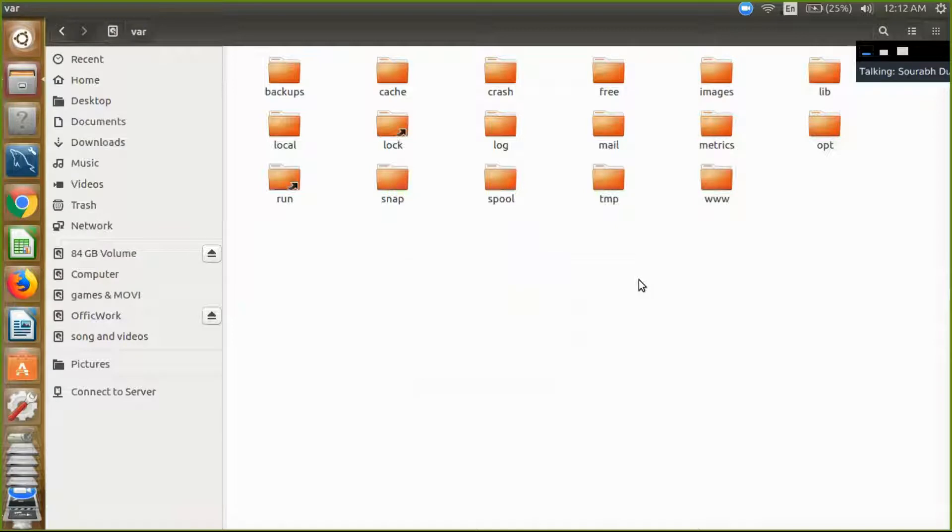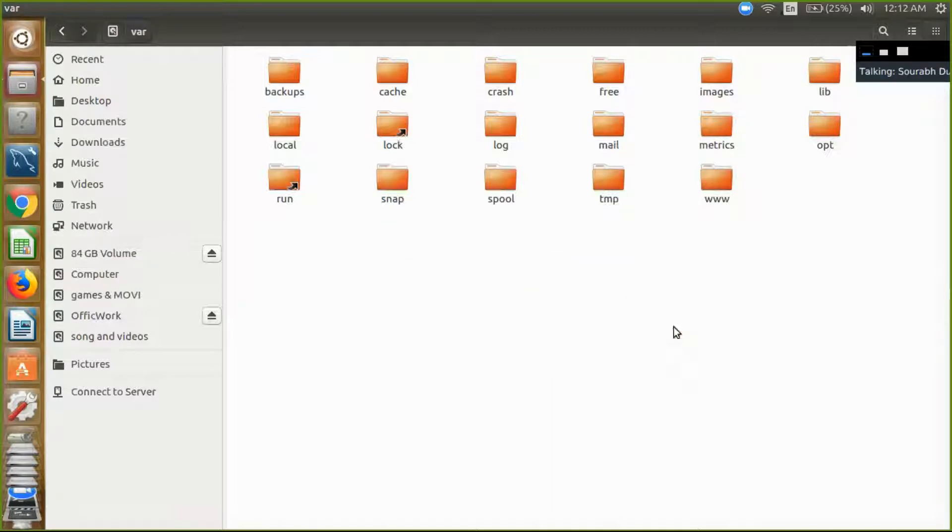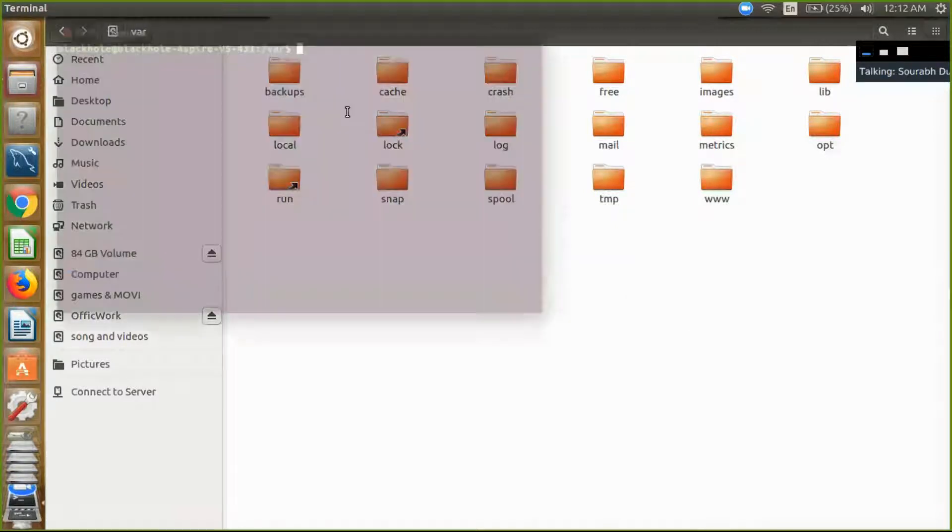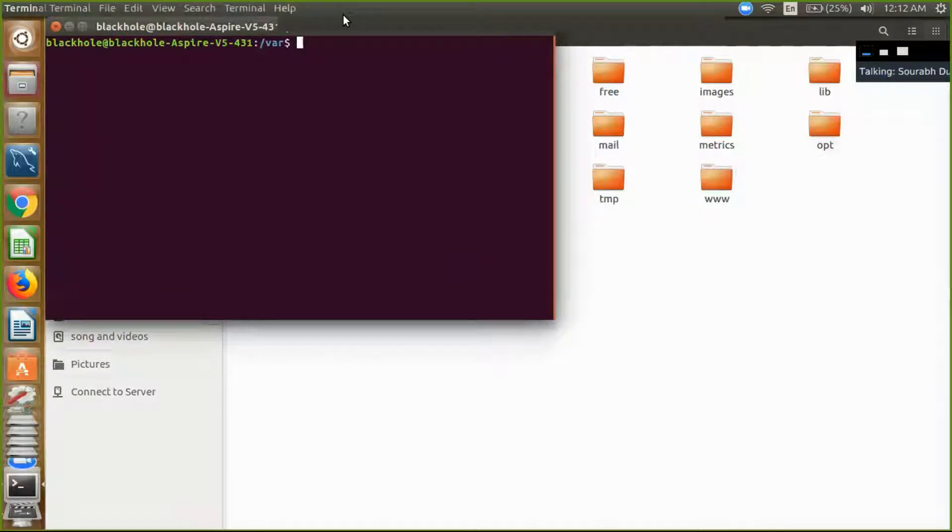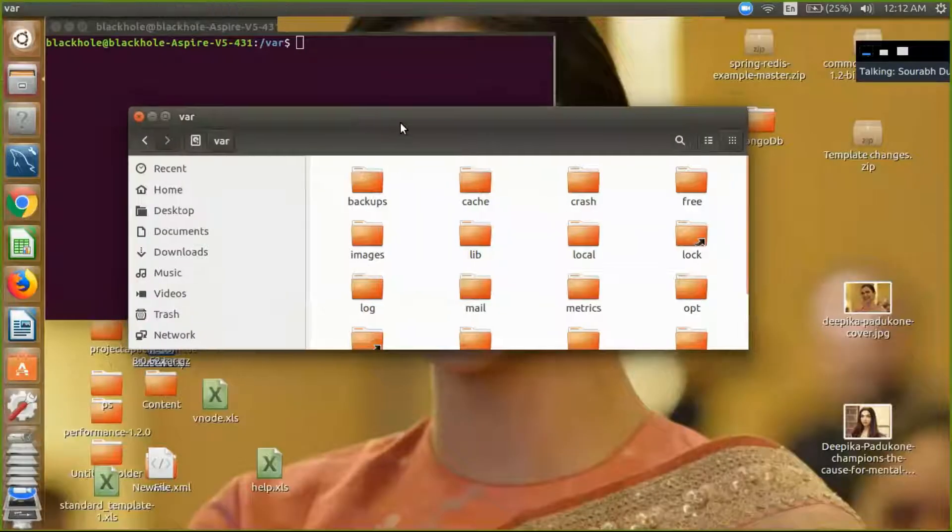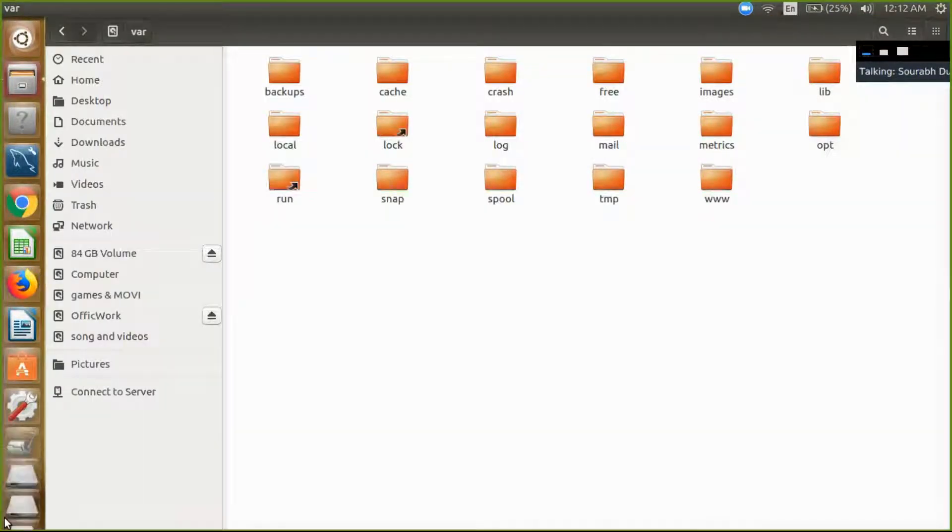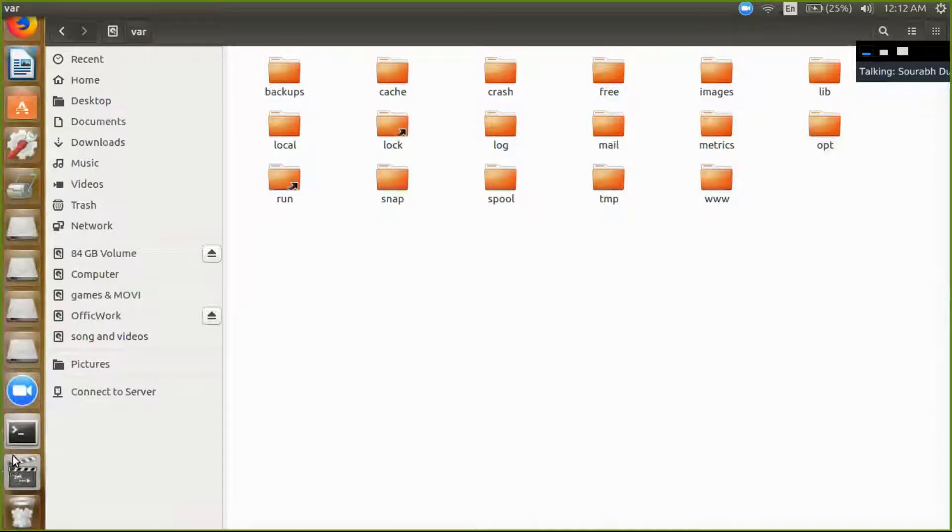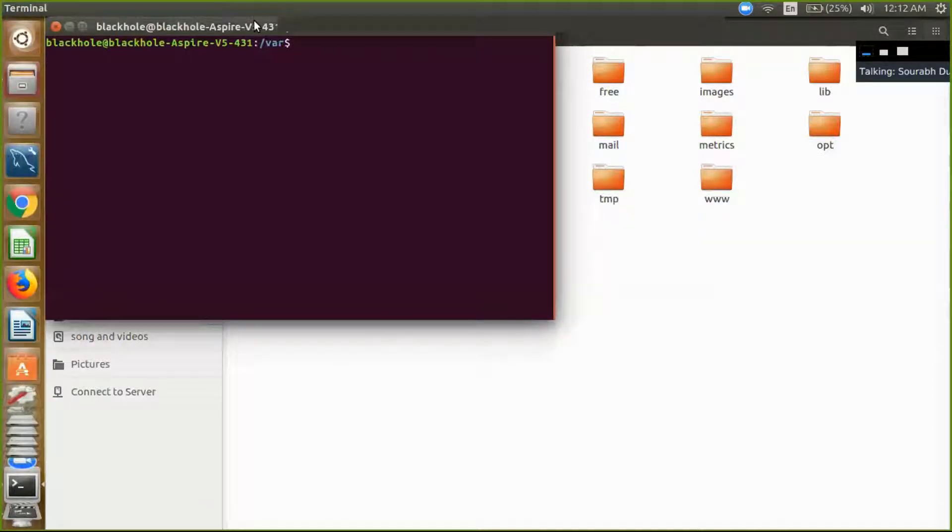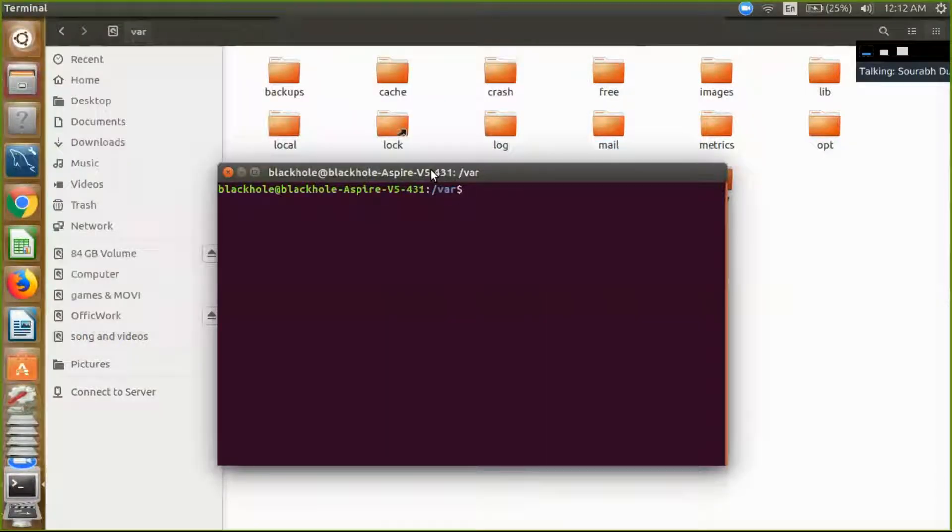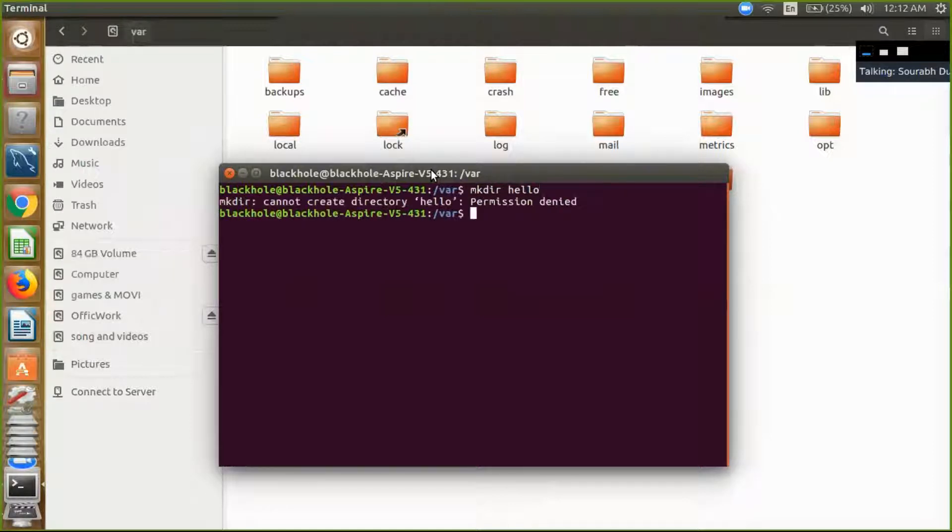So I just open the terminal, and now mkdir, and folder is error. So I don't have permission. Permission denied, I don't have permission to create the folder.